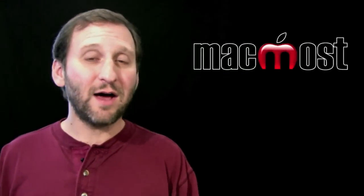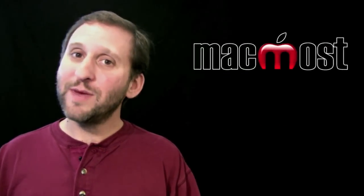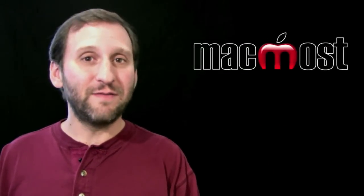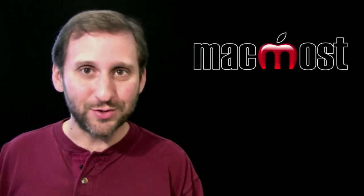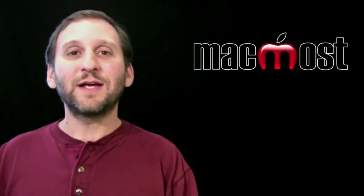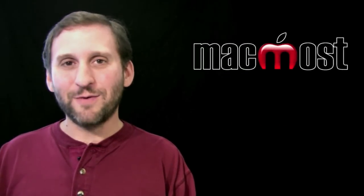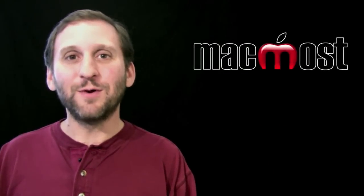So there's a look at Onyx. I only recommend it for fairly advanced Mac users. Until next time, this is Gary Rosenzweig with MacMost Now.